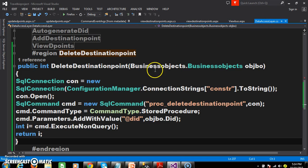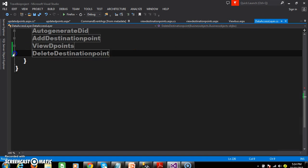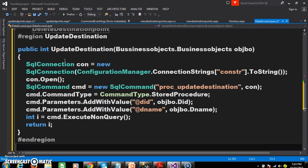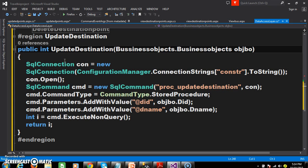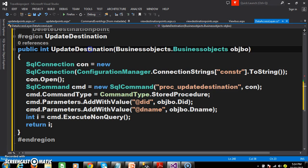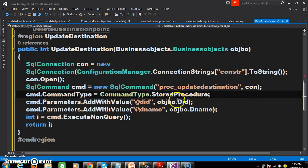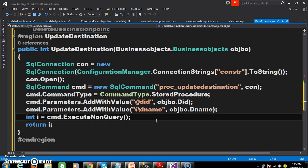Now I will go to the Data Access Layer and generate the code. I will declare a region named 'Update Destination'. Within this region I declare one method, passing objBO as the input parameter — create the connection, open the connection, pass the procedure name, mention that we are working with a stored procedure, and pass the values DID and DName to update the data based on DID.